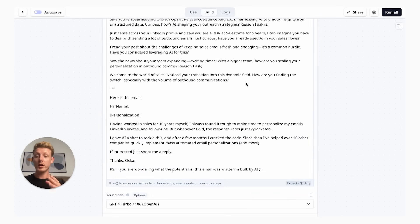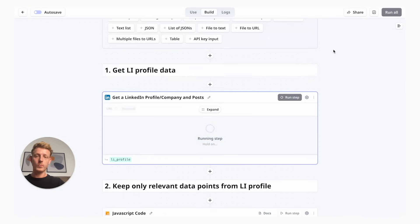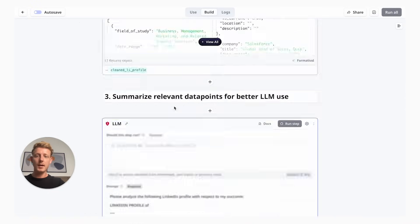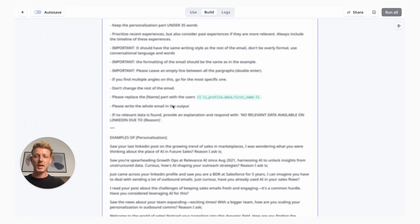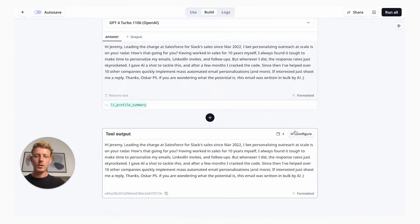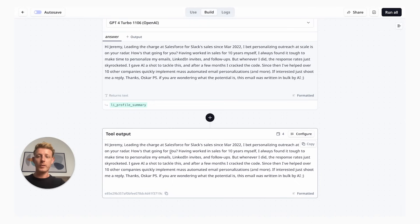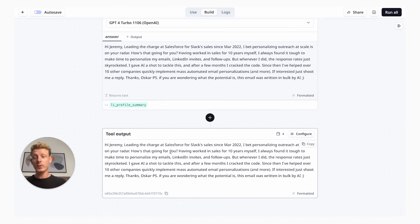Once you're all set up, you can actually do a test run by clicking on run all. You'll see it goes through the different steps. It's getting the LinkedIn profile data, it's summarizing and now it's going through the prompt. And there you have it. Hi, Jeremy. I bet personalizing outreach at scale is on your radar. How's that going for you? Perfect.